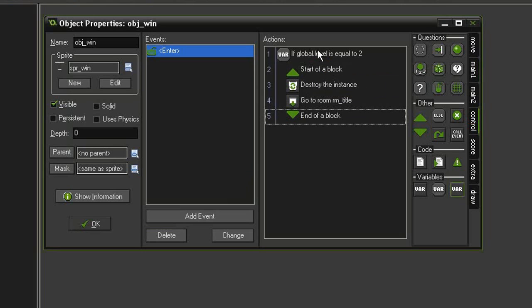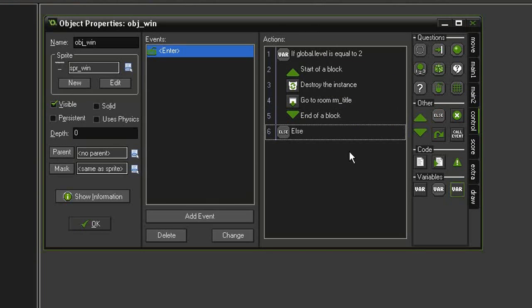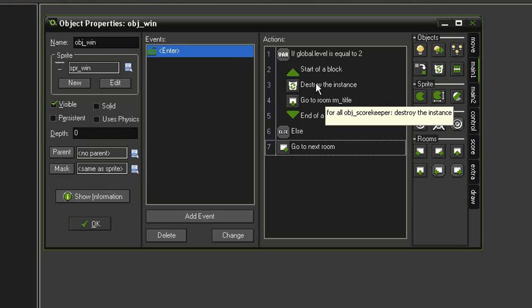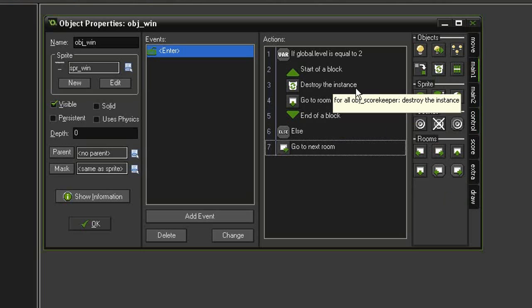And now that should work, but if we're not at the last level, we just want to go to the next room. So let's put in an else down at the bottom, go back to main one and just say go next room. And I just realized I did not put this destroy instance on our game over screen, so we need to go back and do that.